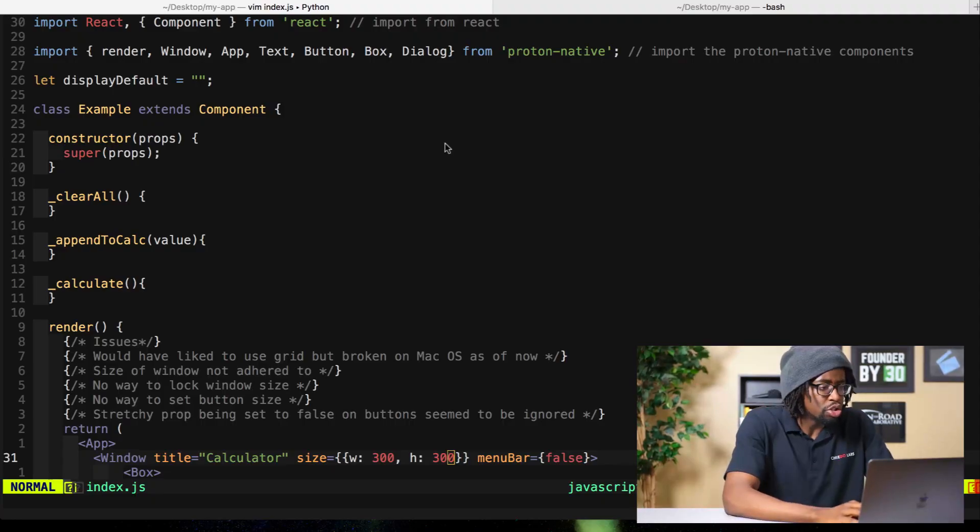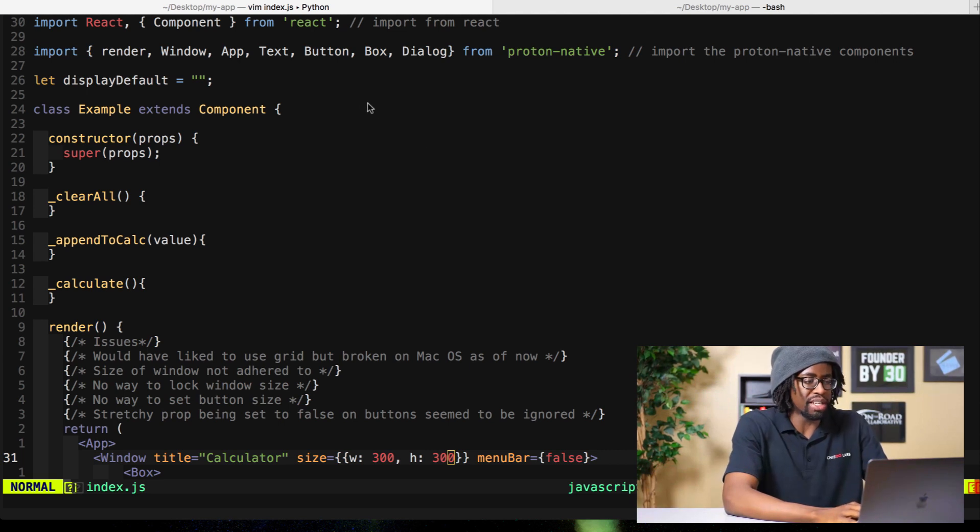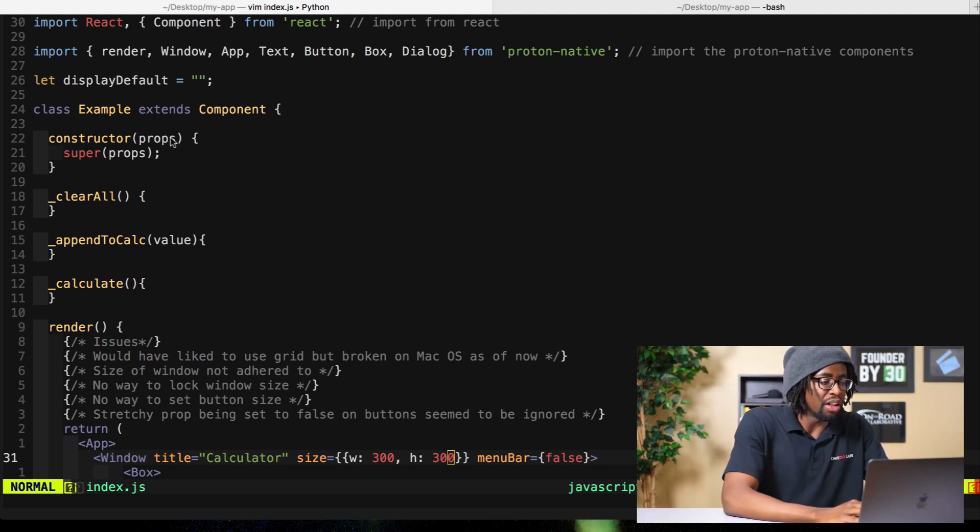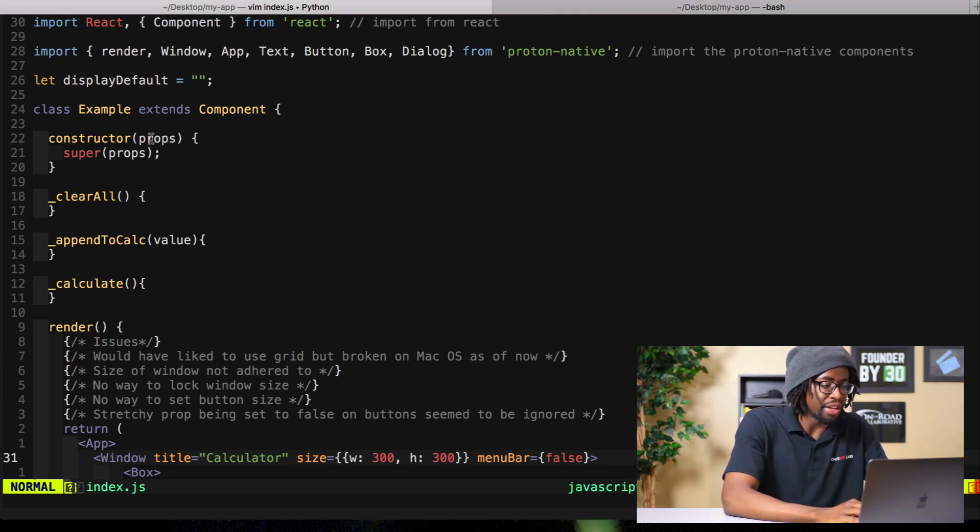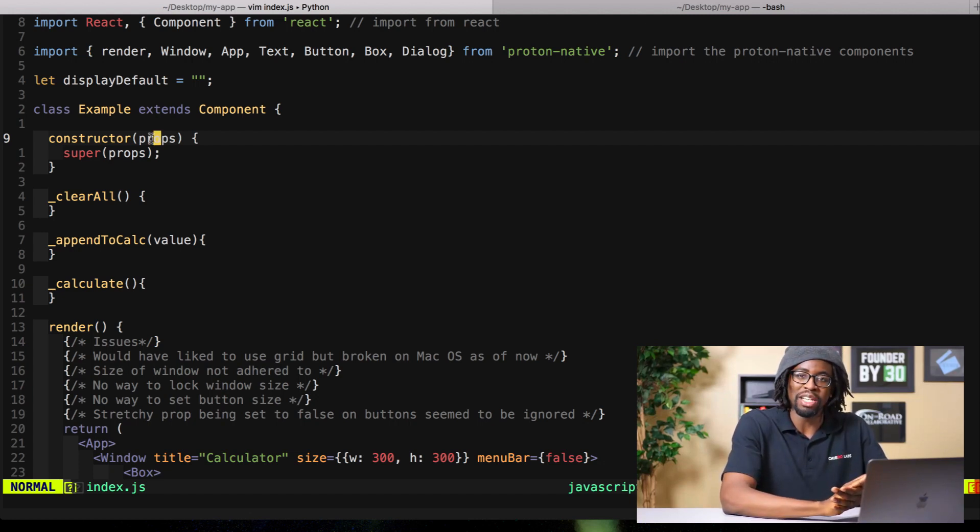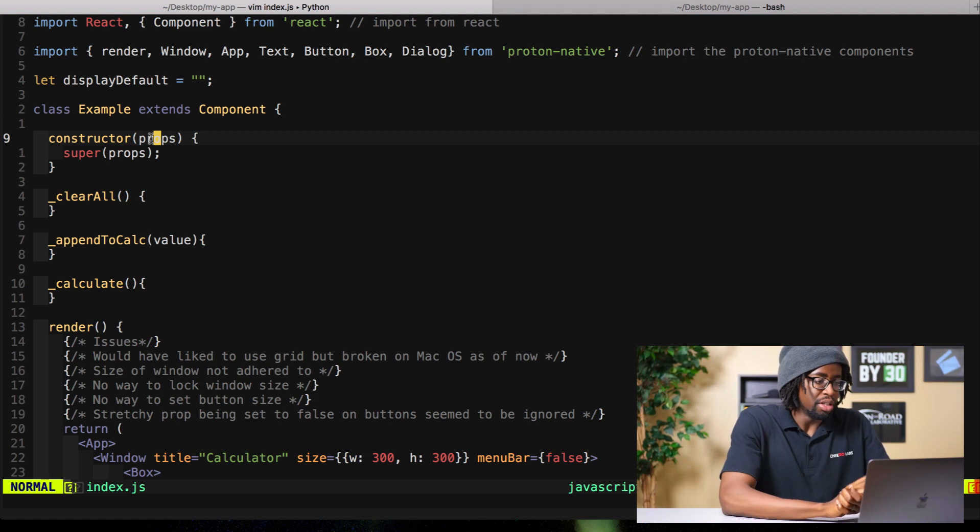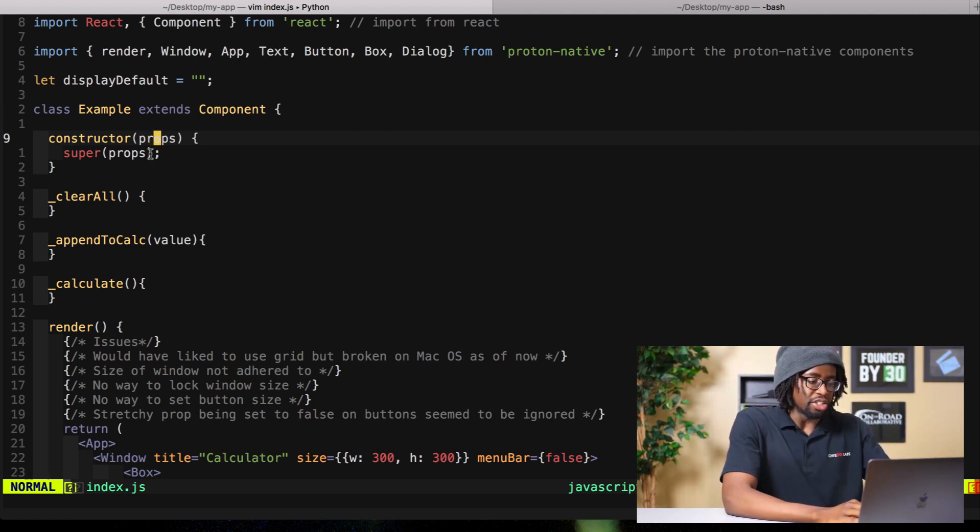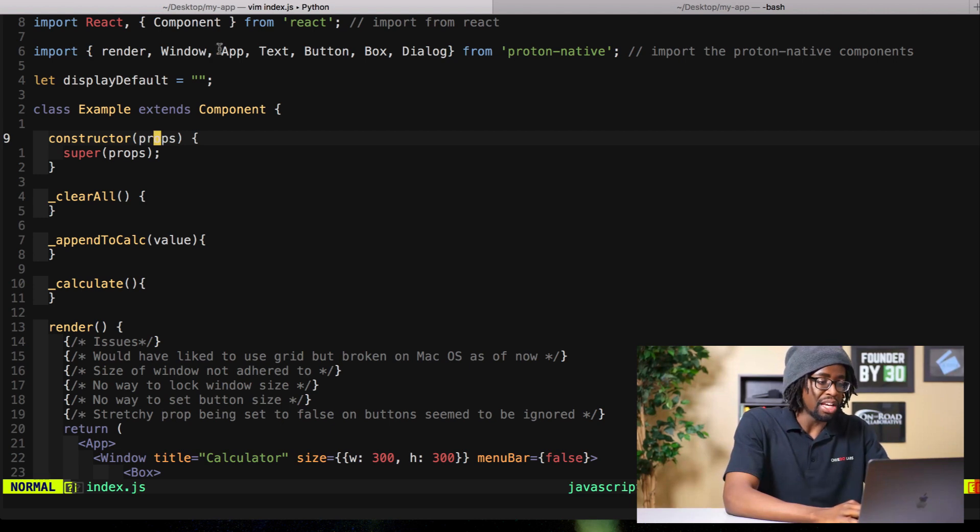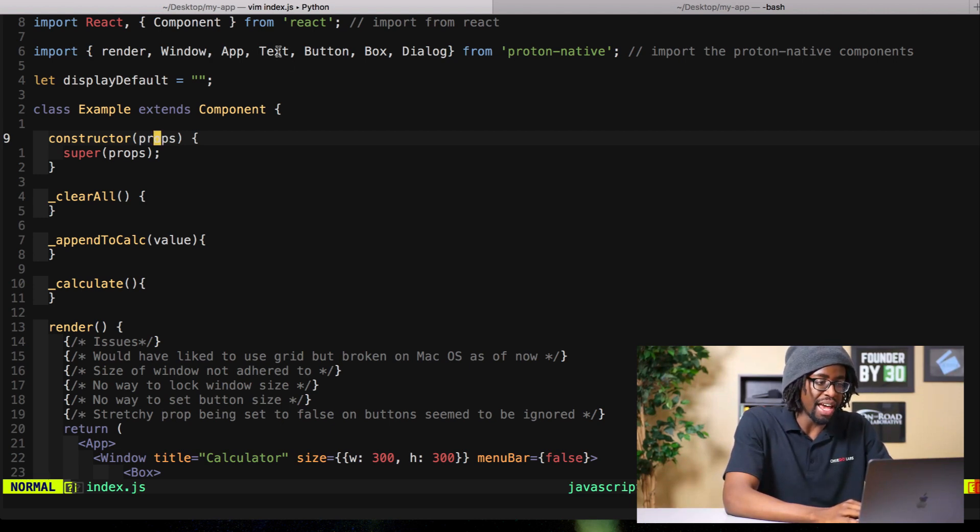What you'll see is I've already kind of stubbed out a lot of the calculator application and I've done it all in one file just to keep things really simple. You'll see a lot of these functions I've already kind of predefined, just haven't filled out yet.